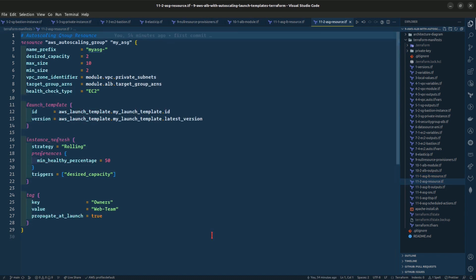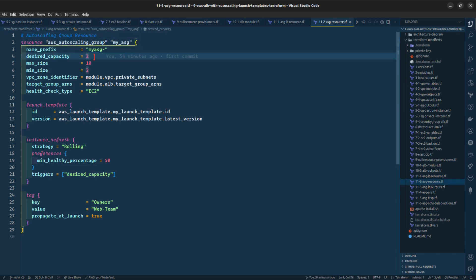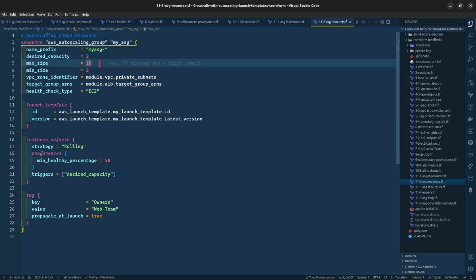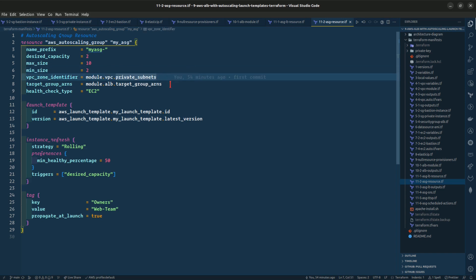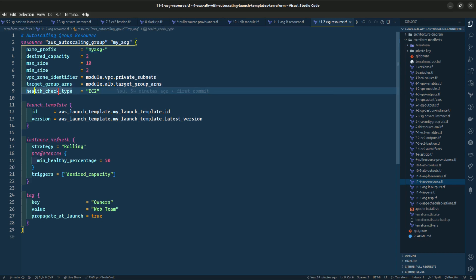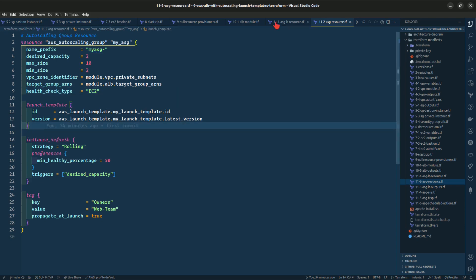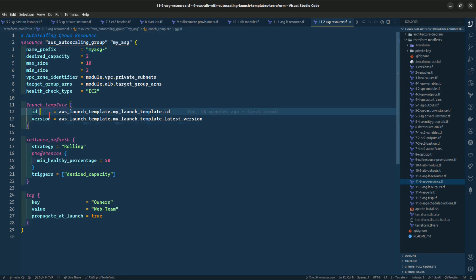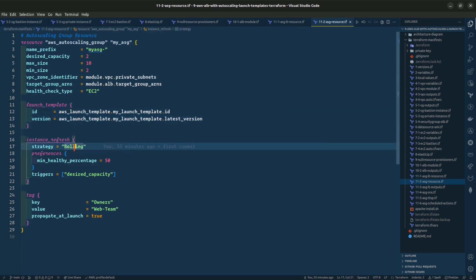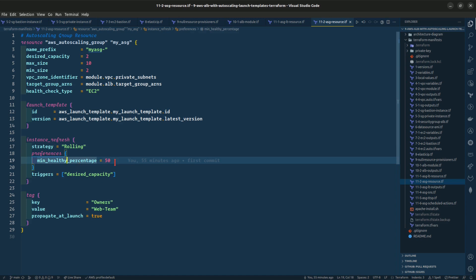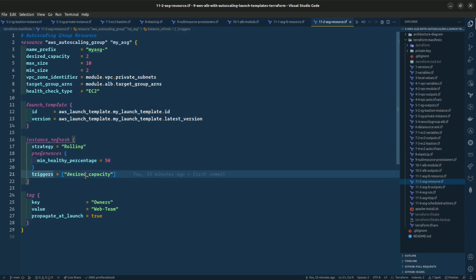Looking at the autoscaling group resource, we are giving it a name prefix, desired capacity of two instances, max size of 10 instances, and minimum size of two instances. The VPC zone identifier is our subnets, target group ARNs is our target group ARNs, and health check is set to EC2. We are referencing the launch template with its ID and version. The instance refresh strategy is rolling, with minimum health percentage set to 50, and triggers set to desired capacity.